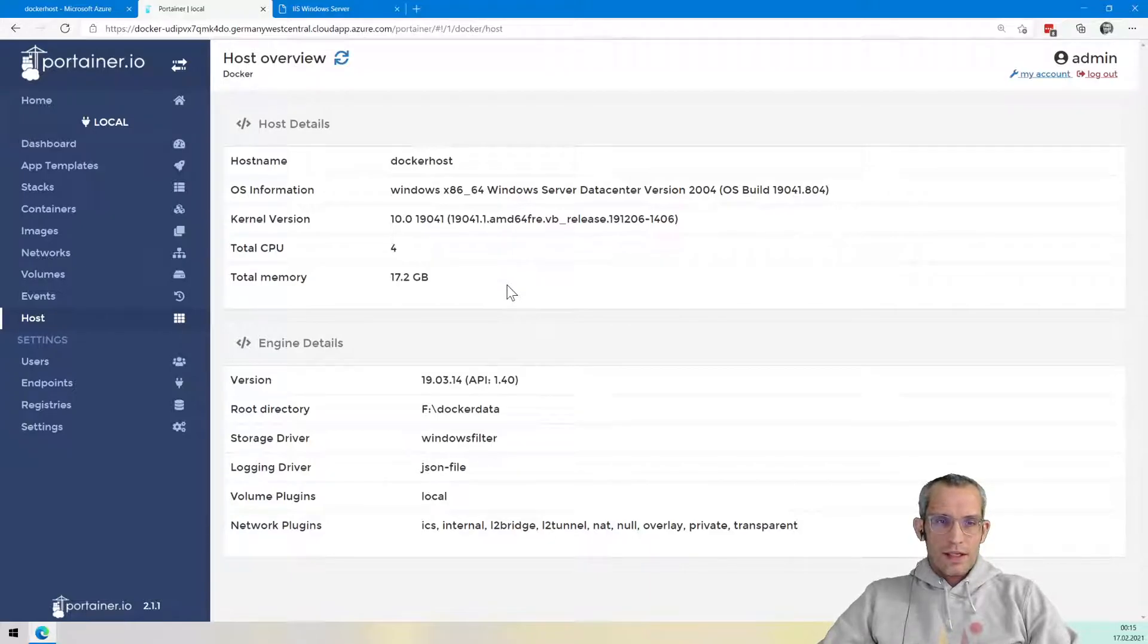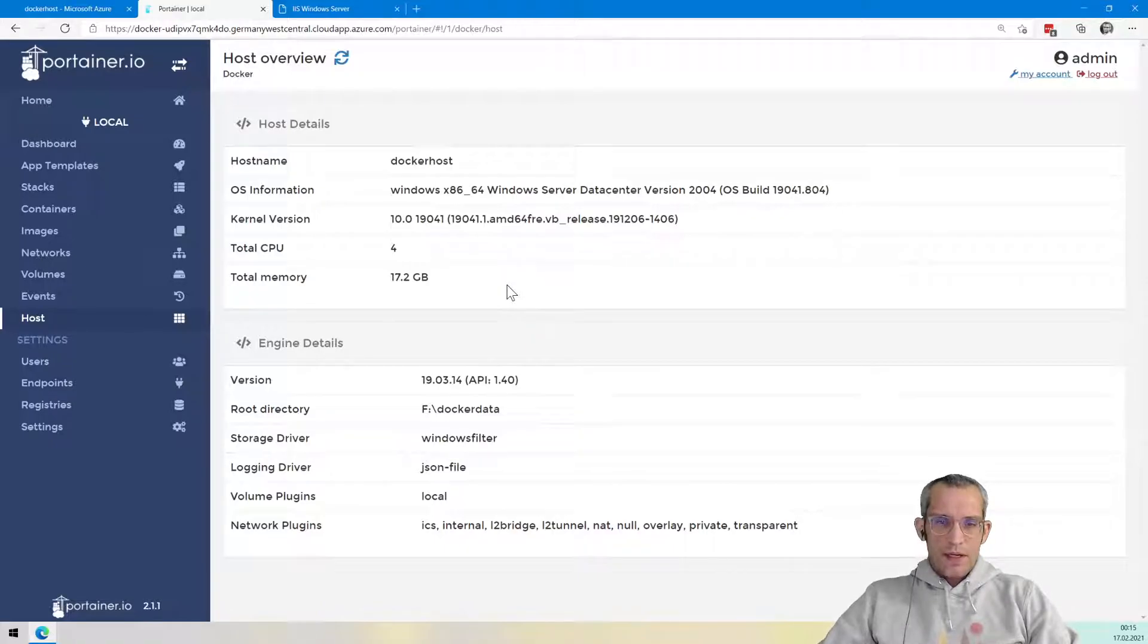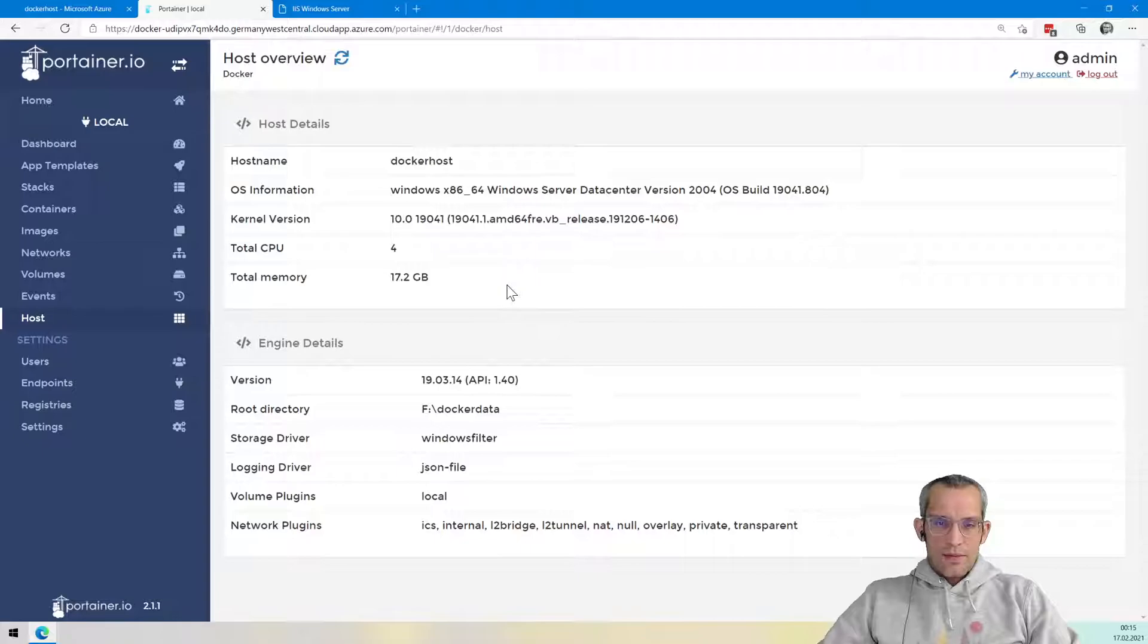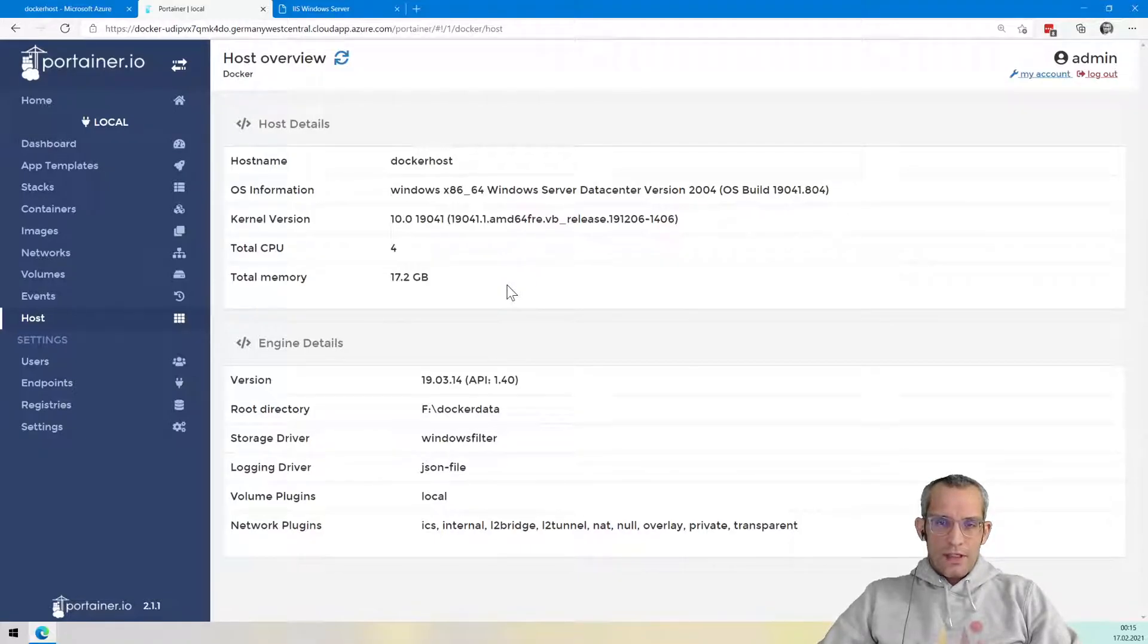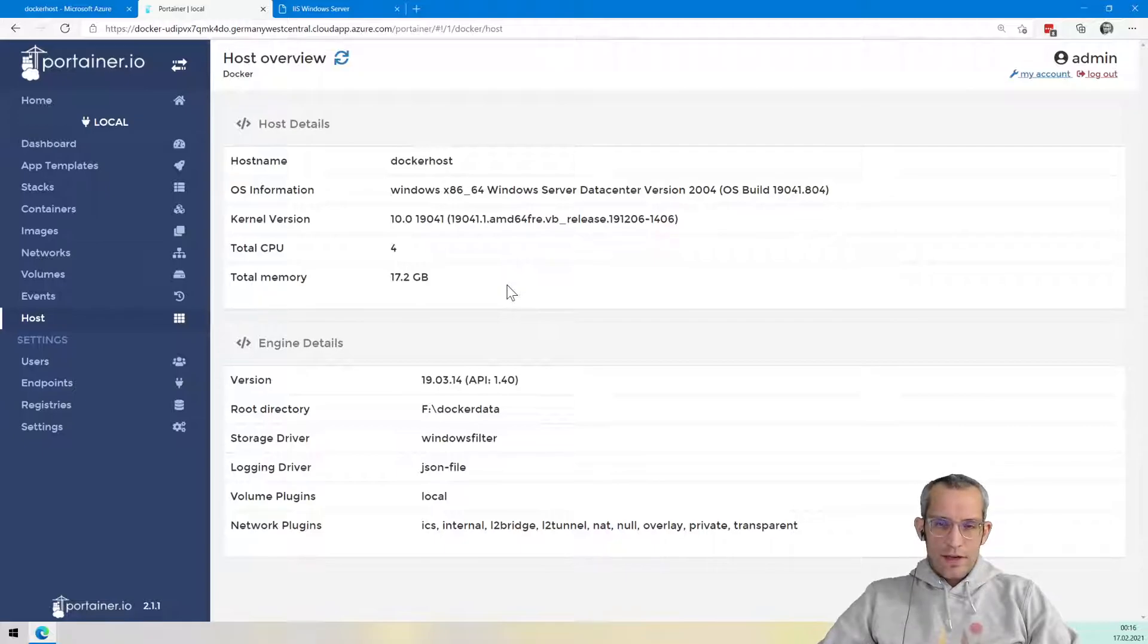And if you just want to give this a try, take my quick start template for a spin, deploy it on Azure. All you need is basically a free Azure subscription and then you can try Portainer, can try Traefik and find out if it works for you.